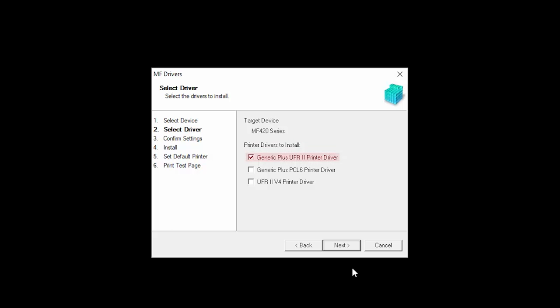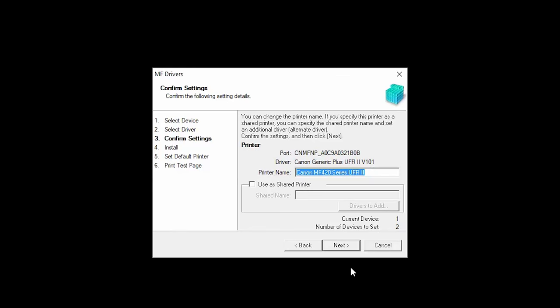The UFR2 printer drivers are the most common, and they'll work for most users. Confirm the name of your printer, and then click Next.